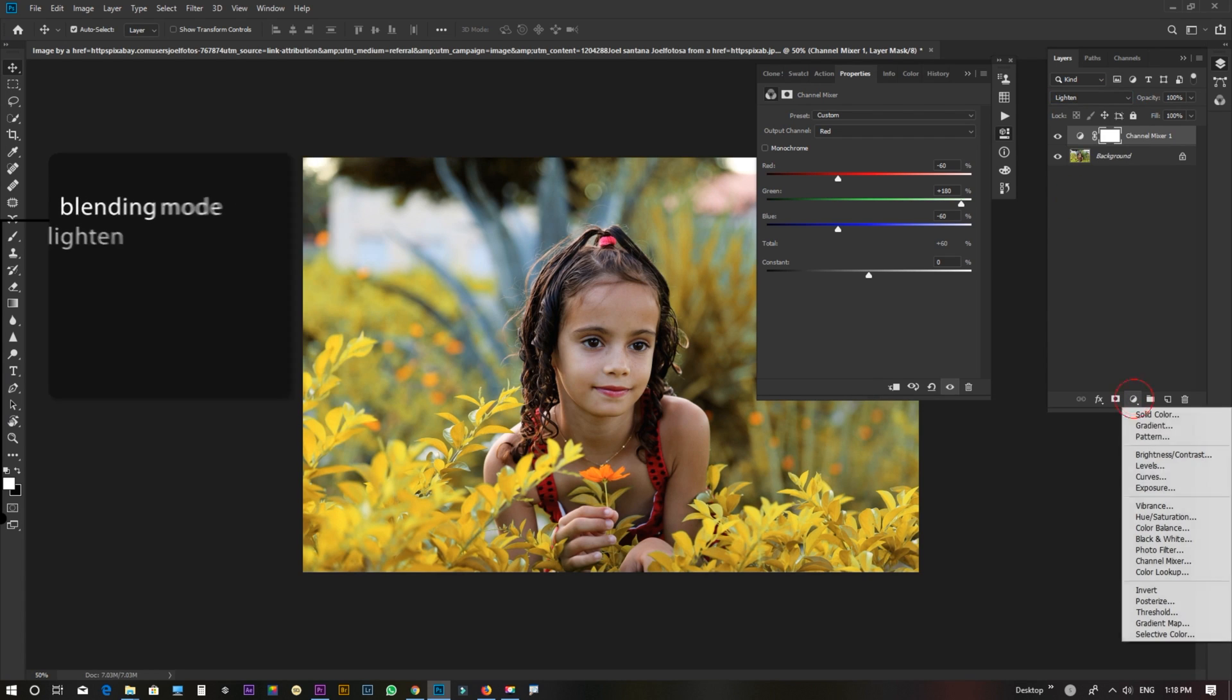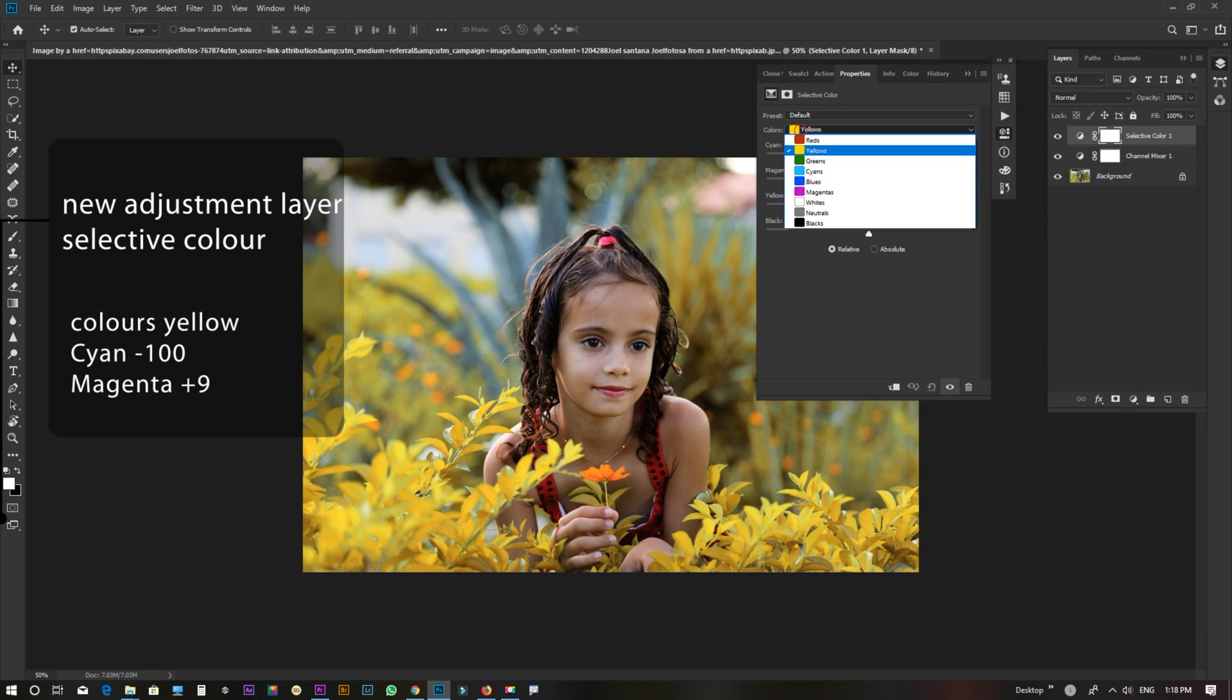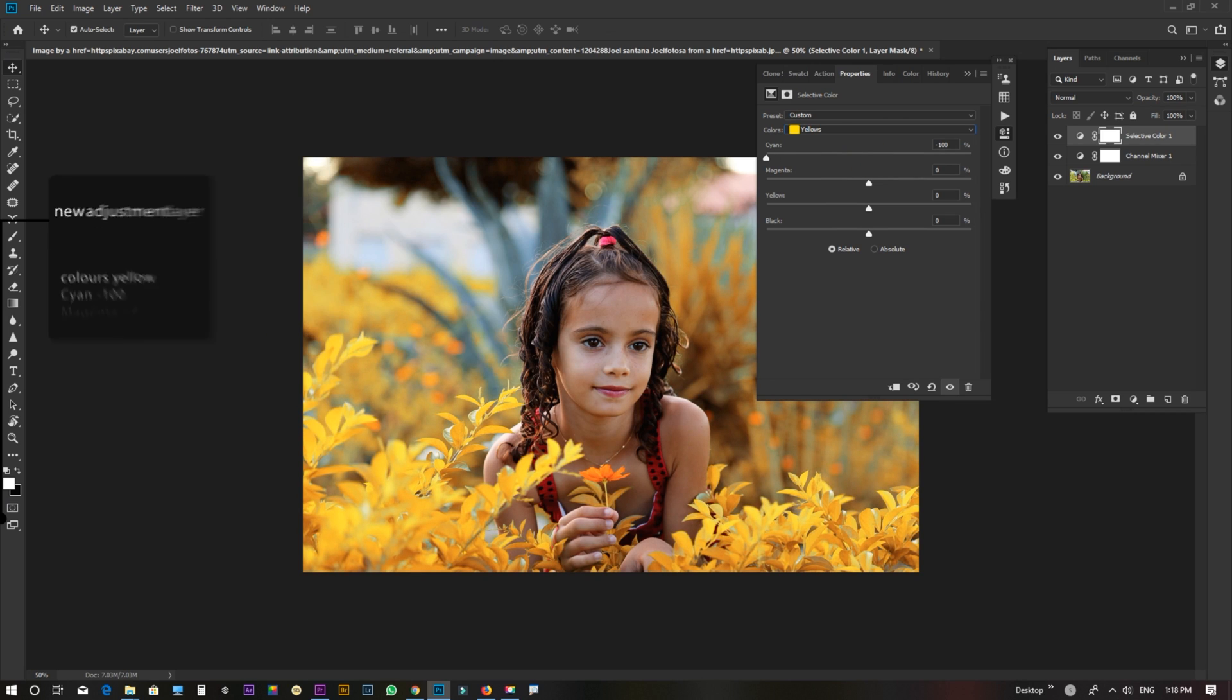New adjustment layer. Selective color. Yellow. Cyan, Minus 100. Magenta, 10.